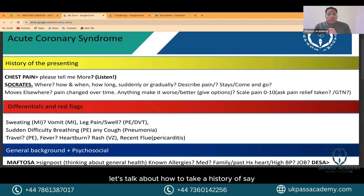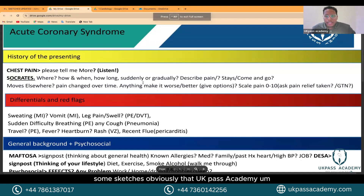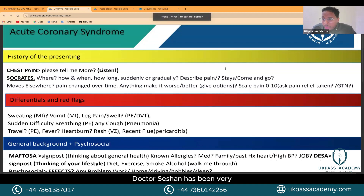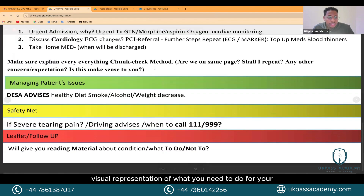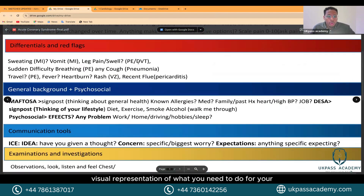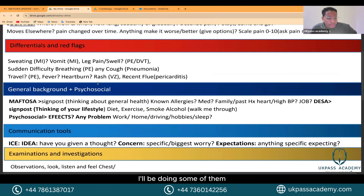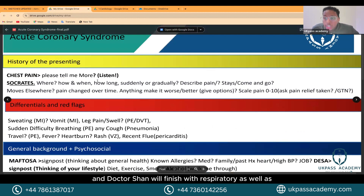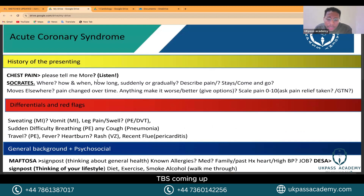Let's talk about how to take a history of acute coronary syndrome. I've got some sketches here — Dr. Sishan from UK Pass Academy has been working very hard to create a fantastic visual representation of what you need to do for different scenarios. We're doing cardiology today. After a lunch break, Dr. Sishan will cover respiratory and hematology, including leukemias, multiple myeloma, TB, and PCP.